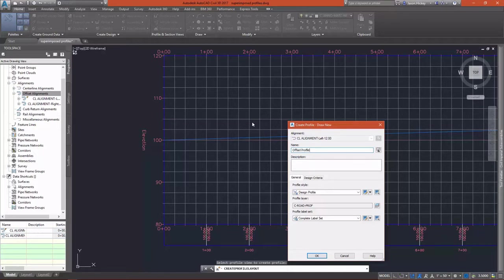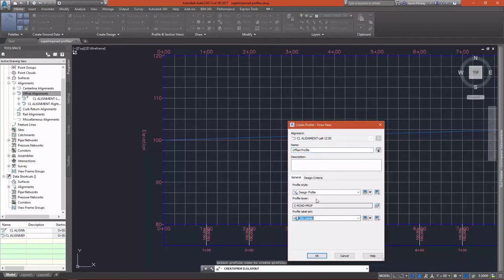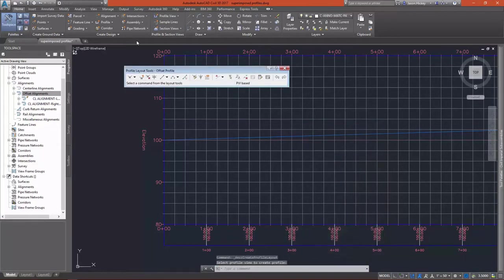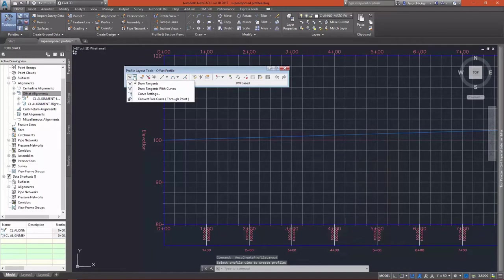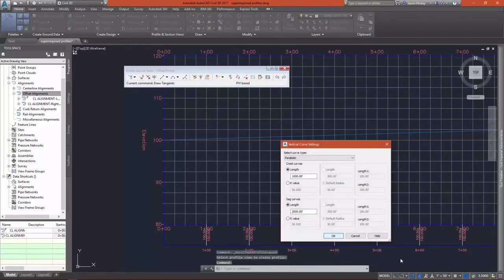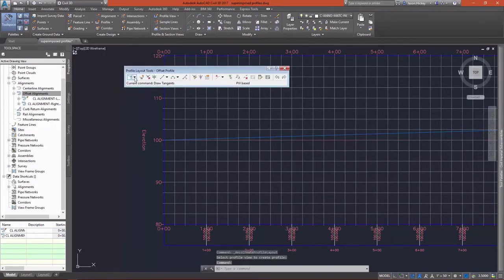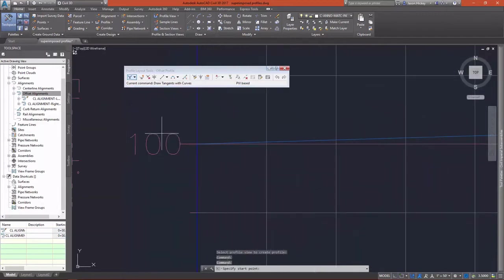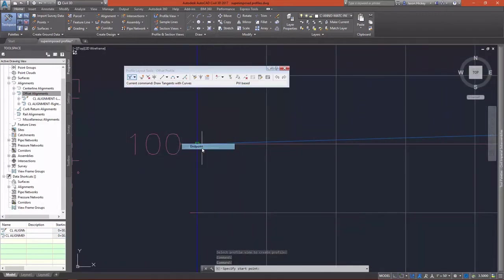One thing that you need to realize as you're looking at this superimposed profile is that the stations won't match up exactly with your profile that you just created. This is because, as it's called, it's a superimposed profile. It might not be 100% parallel and perpendicular with your existing profile.